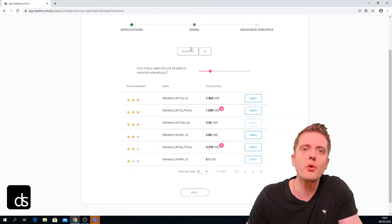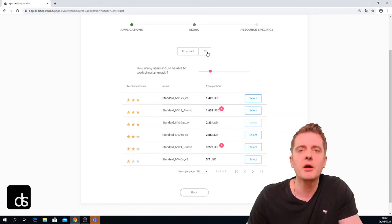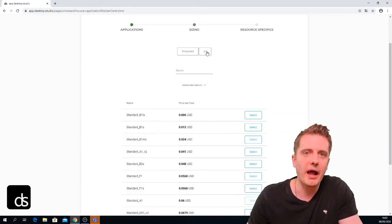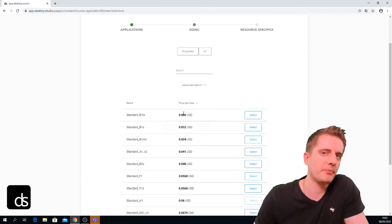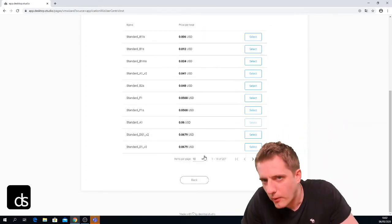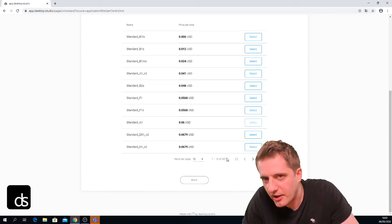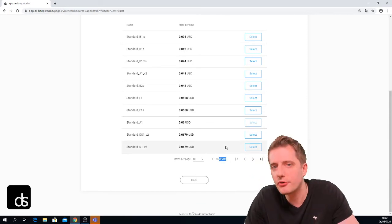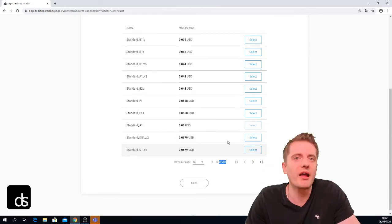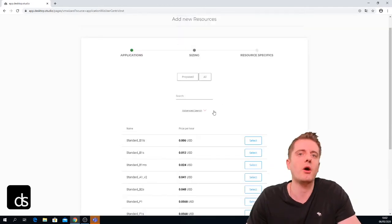If you don't want to use our recommendations, no problem — just click 'all' up here and you'll be shown all available VMs. Scrolling down we can see in total we have 207 different virtual machines available for our region.